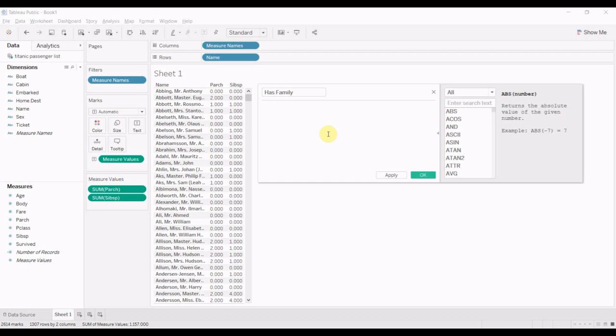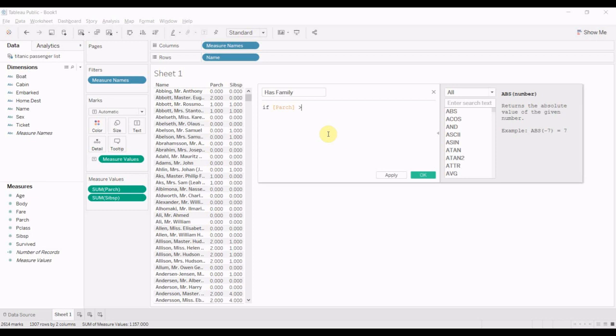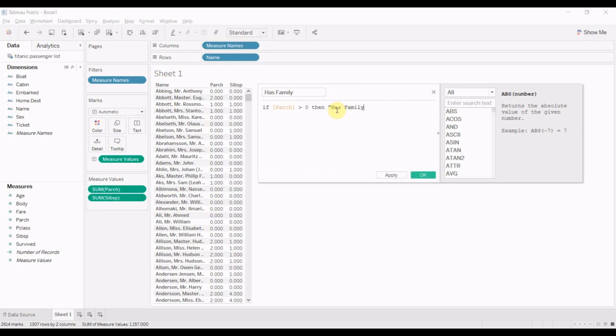Then we're going to start off by typing if parent child is greater than zero, then has family.